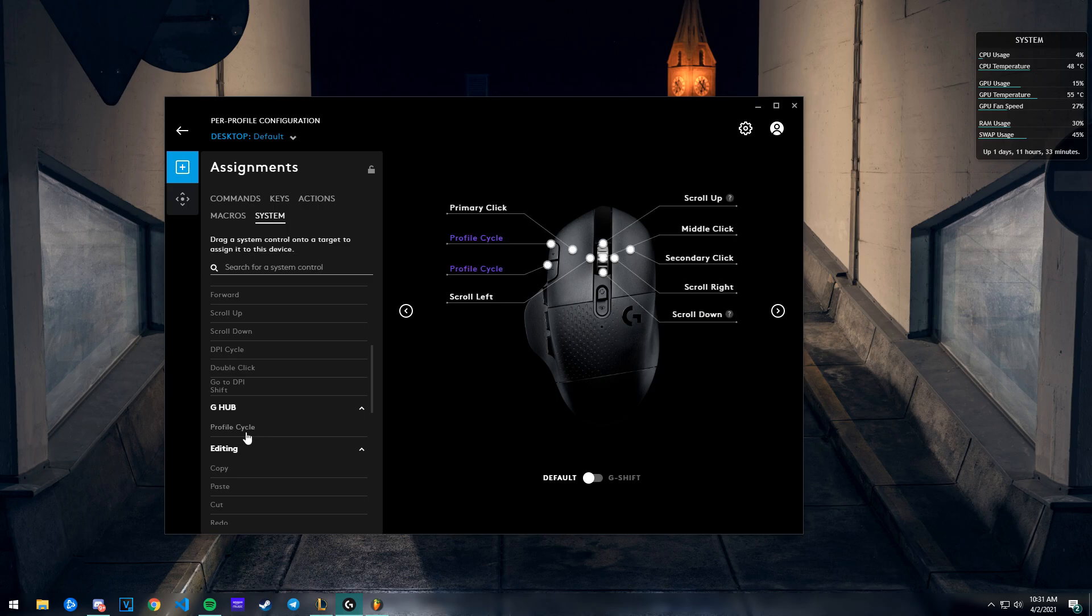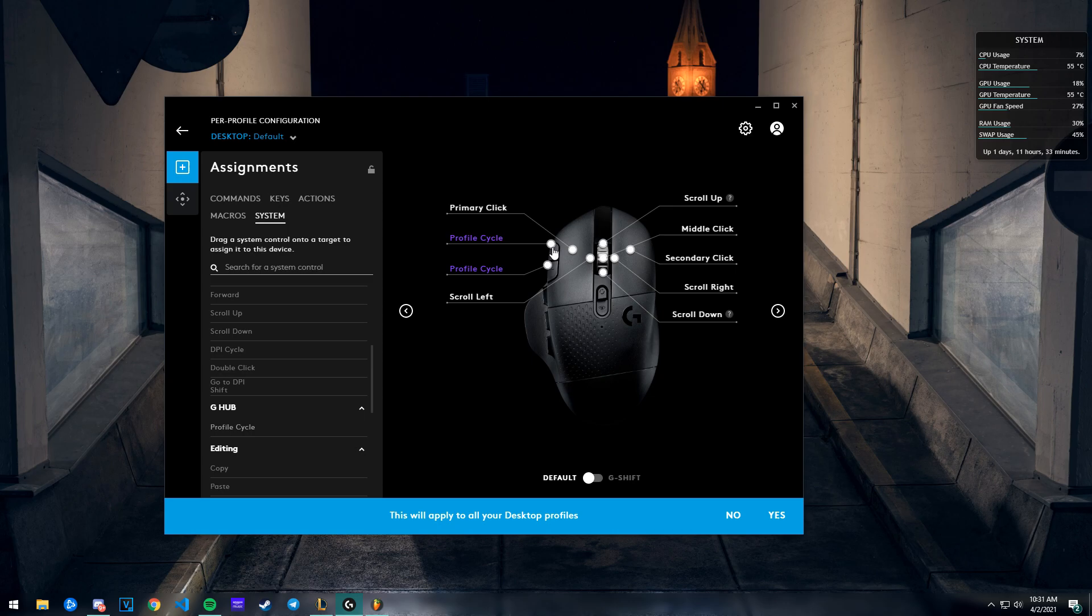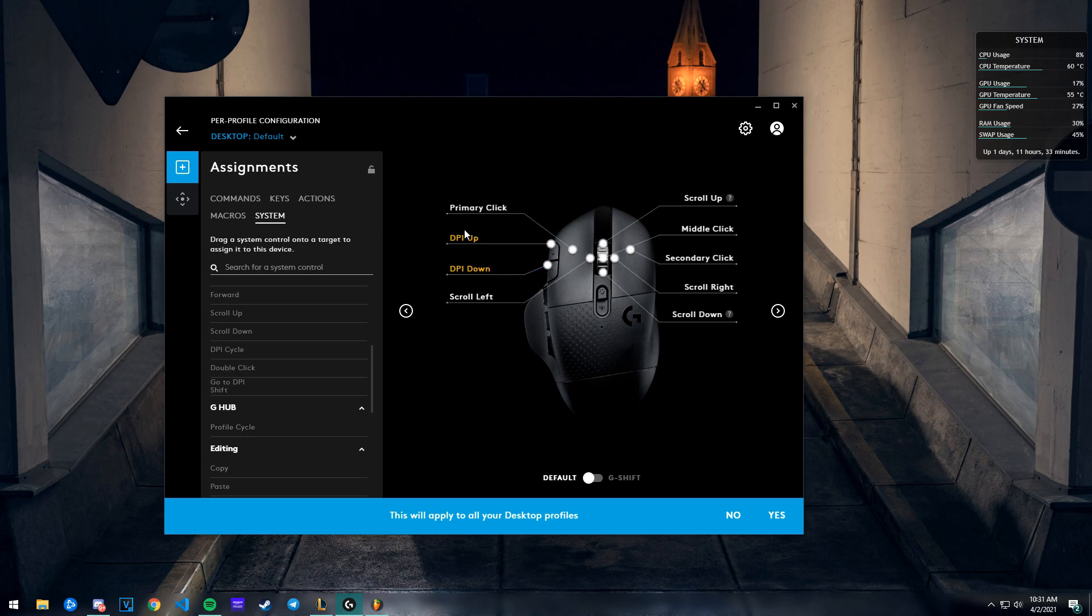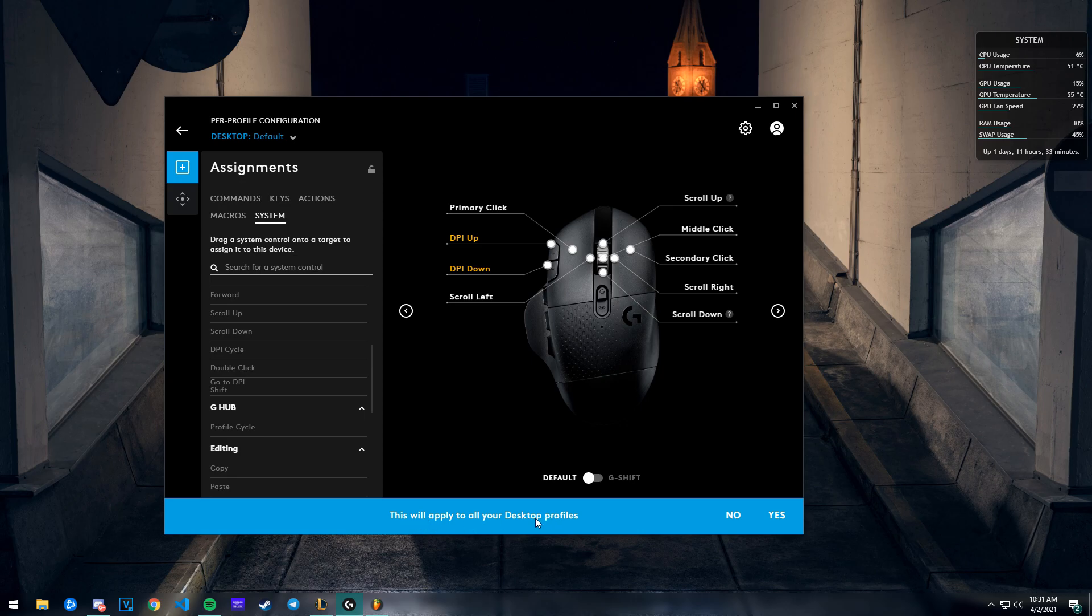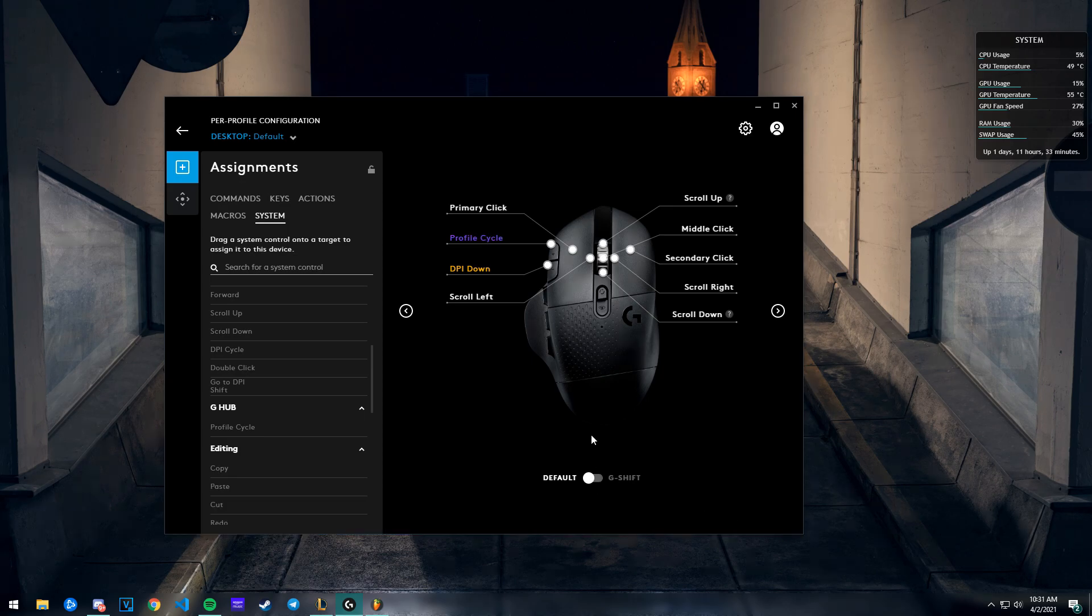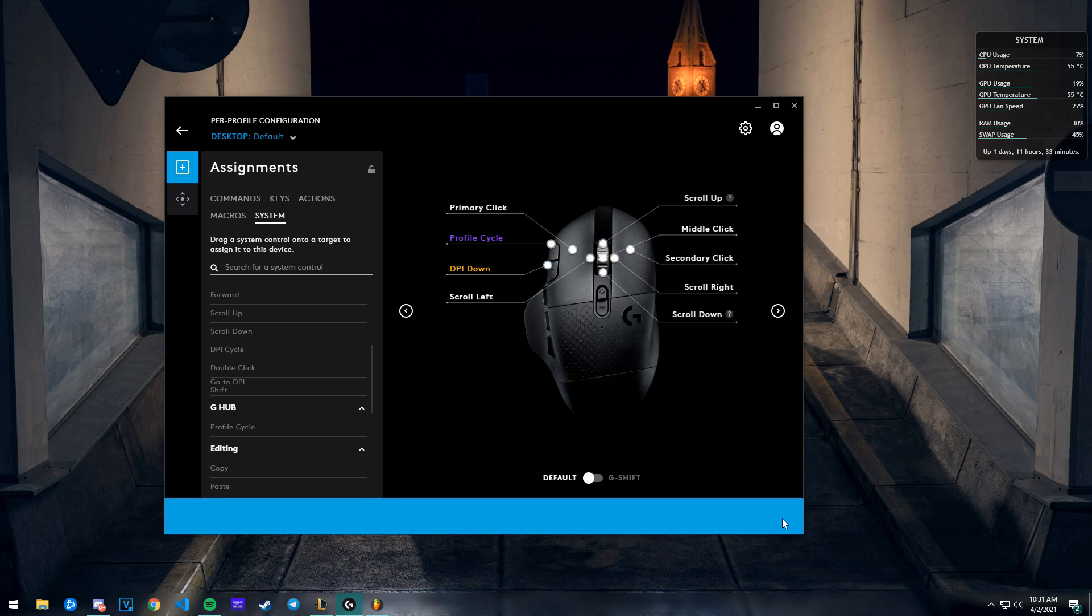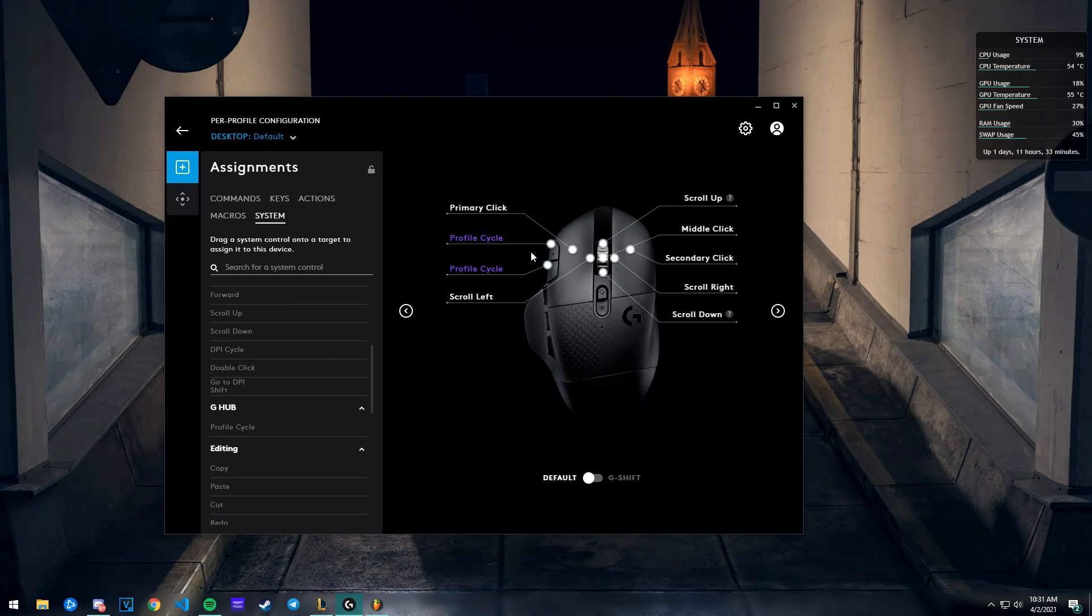What I did was hold this and drag it on top of the button. For this tutorial I'm gonna make it default. This is how you're gonna see it - hold it, drag it on the button, and it's gonna ask that this will apply to all your profiles. You can hit yes. The reason you want to apply it to all your profiles...